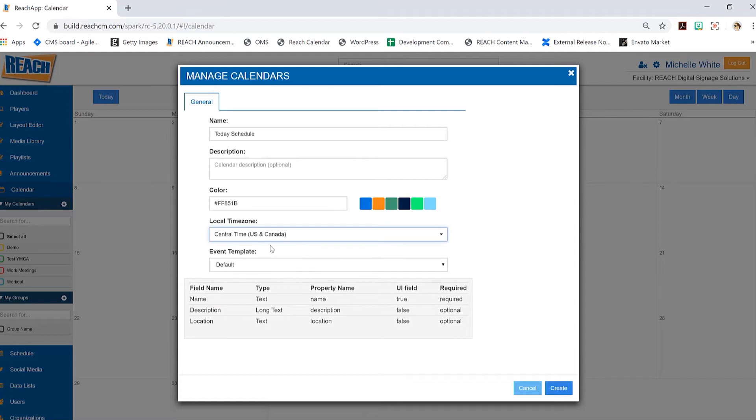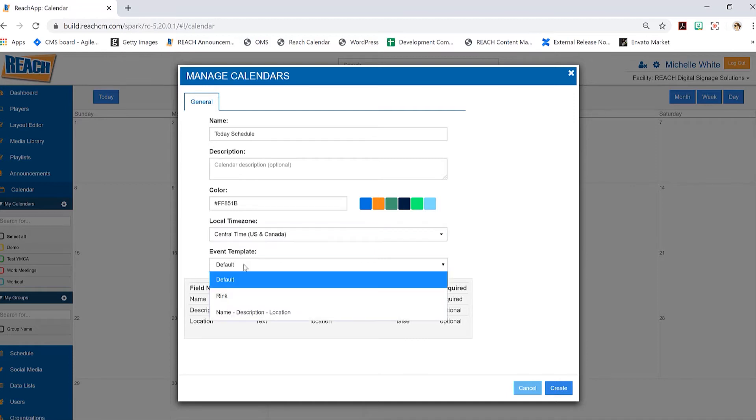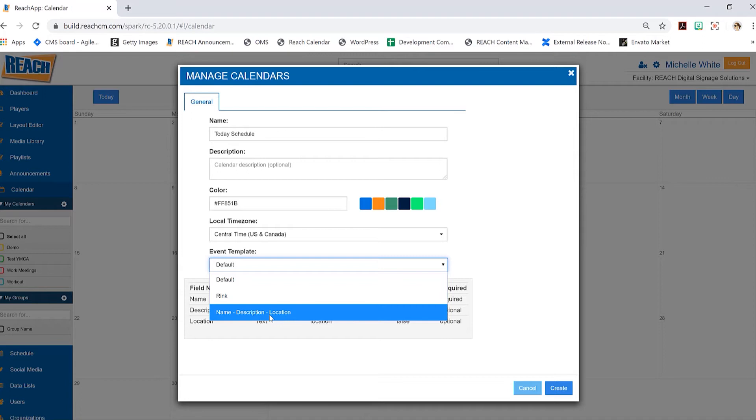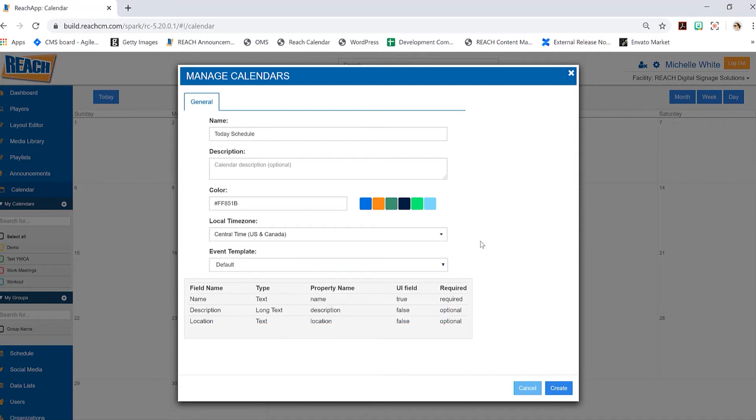You will want to choose the template. I can't guarantee that probably 90-95 percent of you will have this default template, but we do have a rink template. You wouldn't see this name and description one - that's something I was just testing. A majority of you will have this default, so there's really nothing to do there.